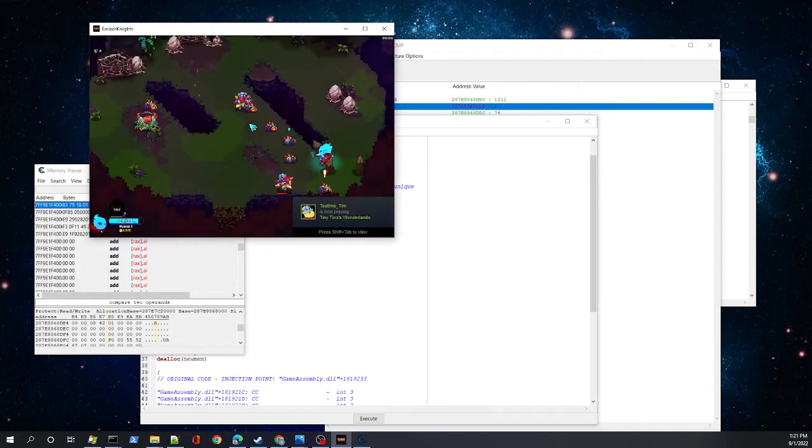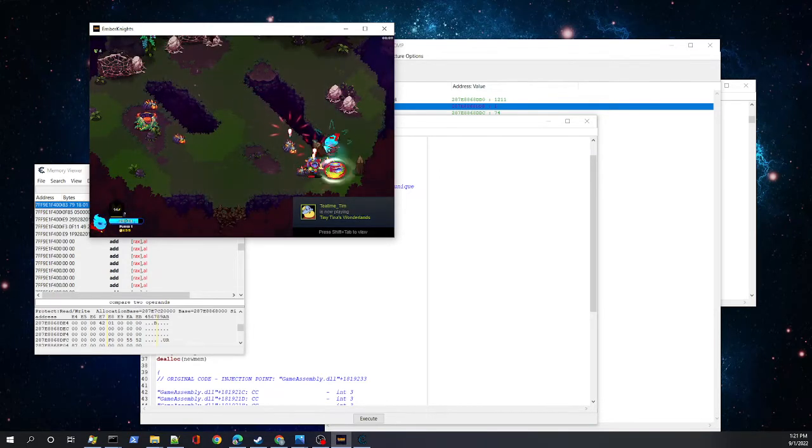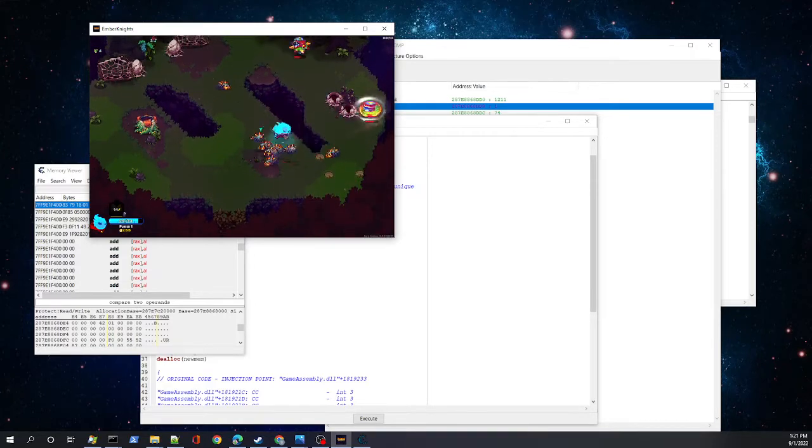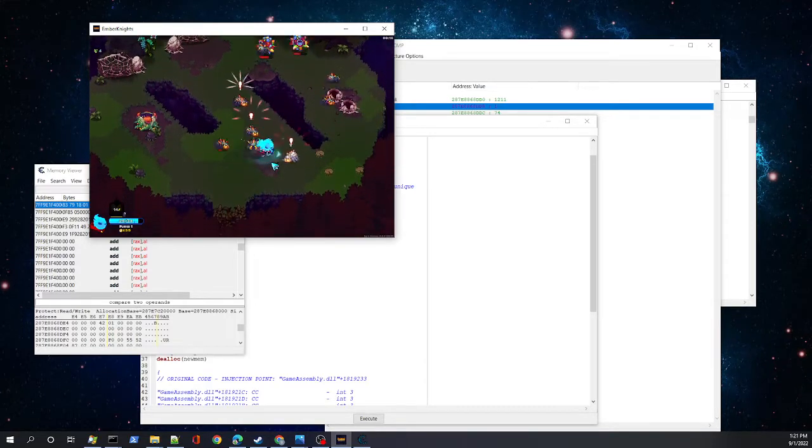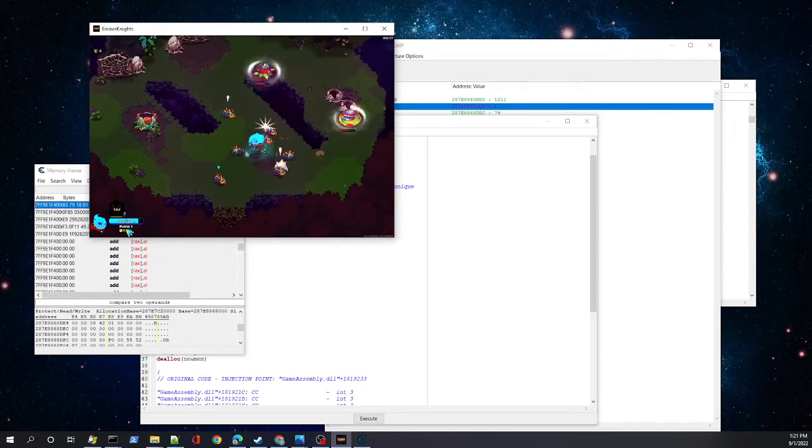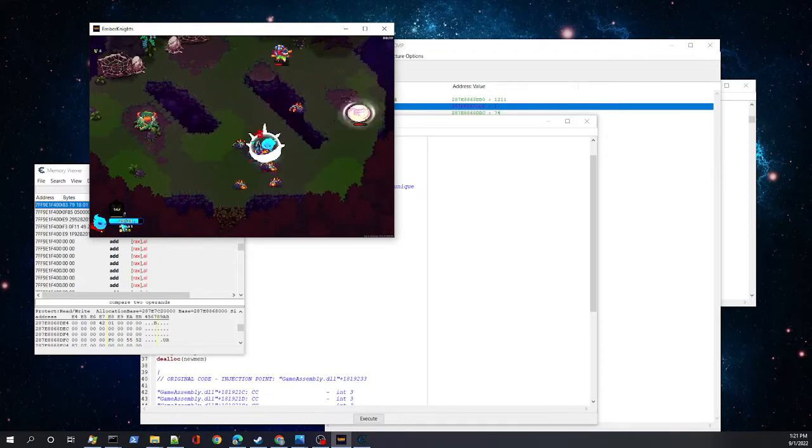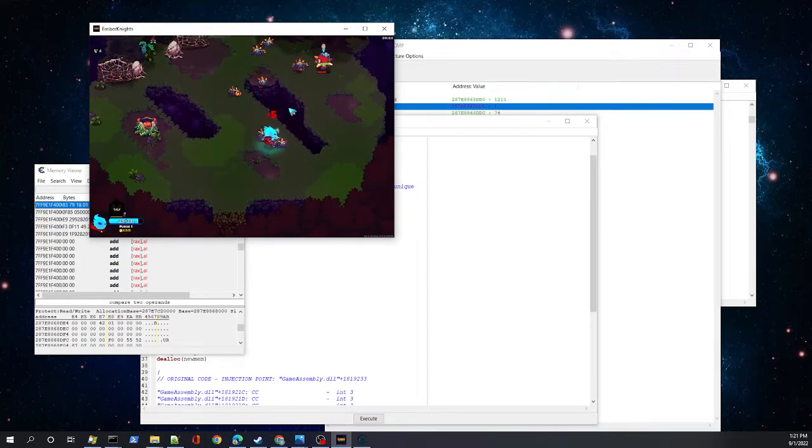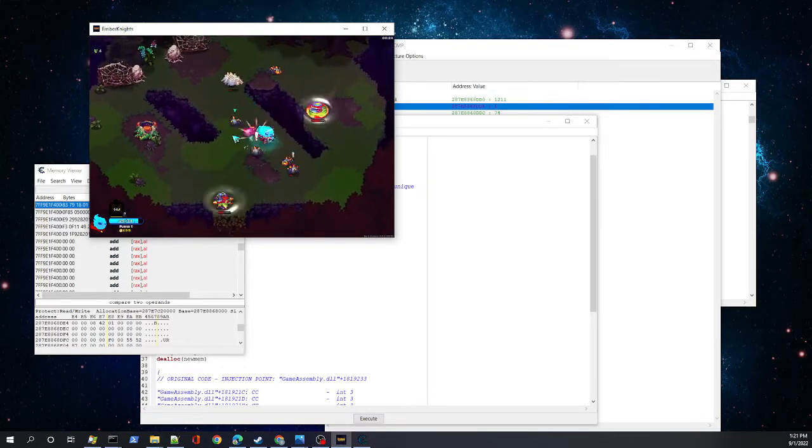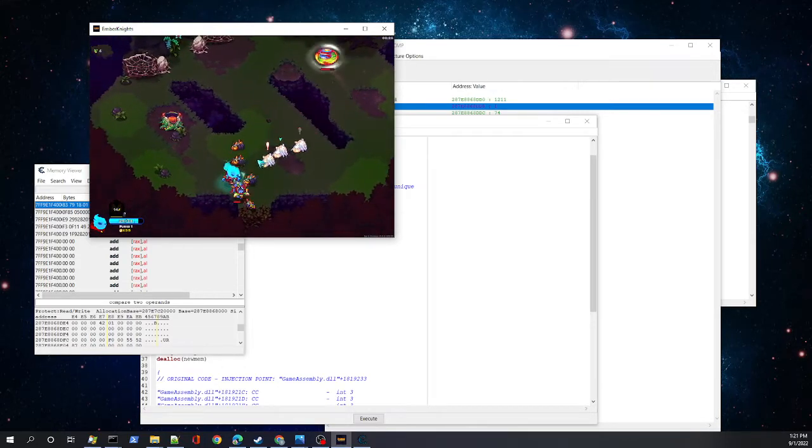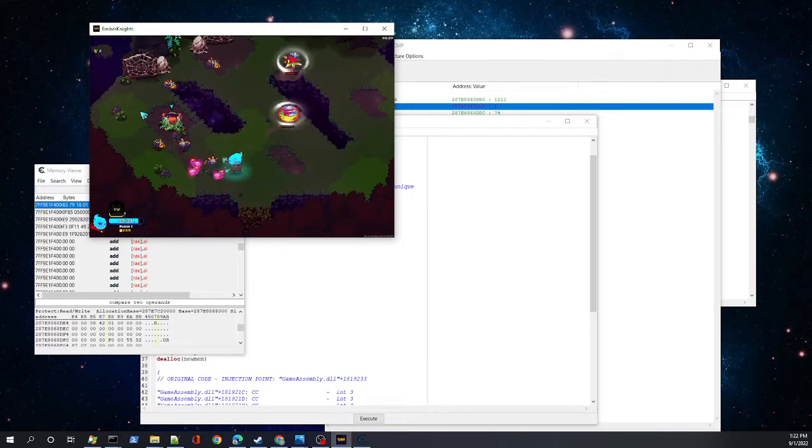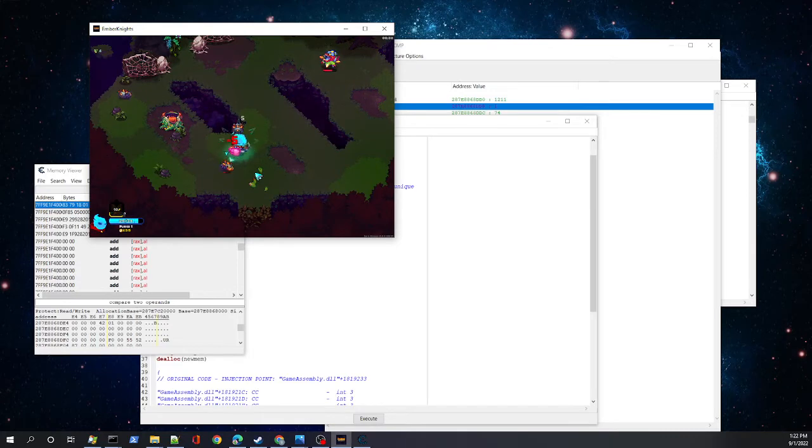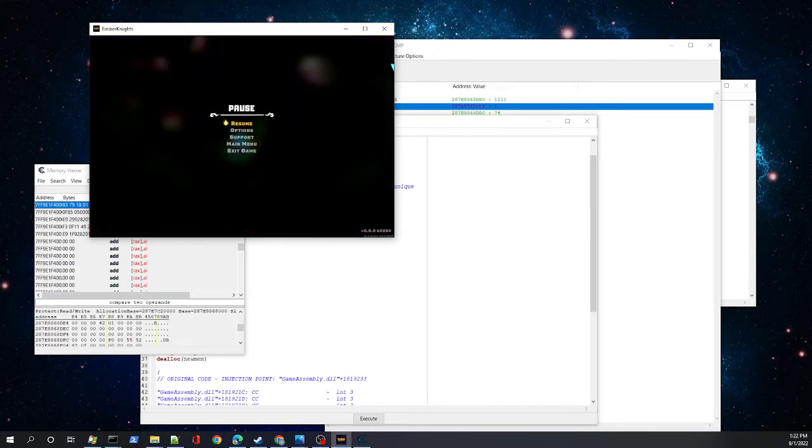All we're doing is inserting an if statement that says if this object is entity ID one, which is us player one, do nothing. Otherwise, move their new health value into where they got hit. What's neat is we're still getting hit, we're just not changing our health. There's still collision, and anything that triggers when the player gets hit will still trigger. We'll put this injection in, return to the game, and look at that - we get hit but our health doesn't change.